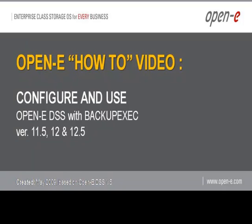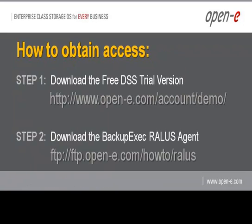One of the first things we need to start with is to download the free DSS trial version from the links below. Second, we need to download the Backup Exec RALIS agent. Please read the release notes associated with these links. Okay, let's begin.